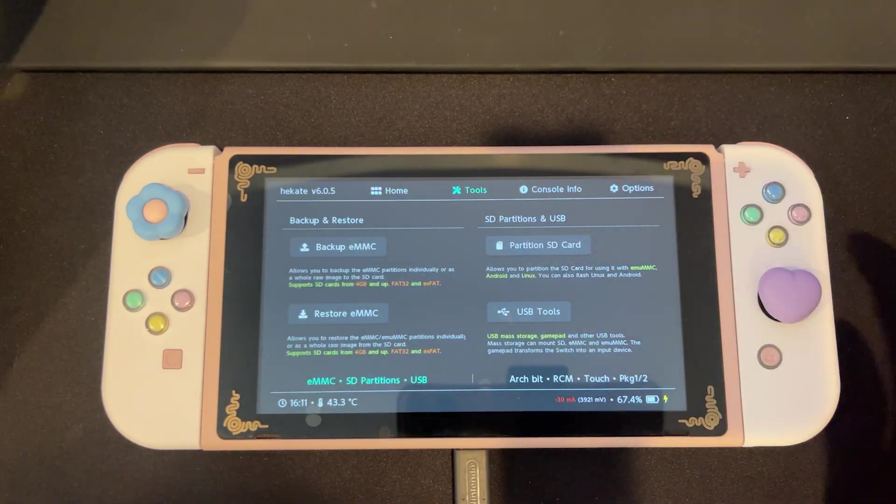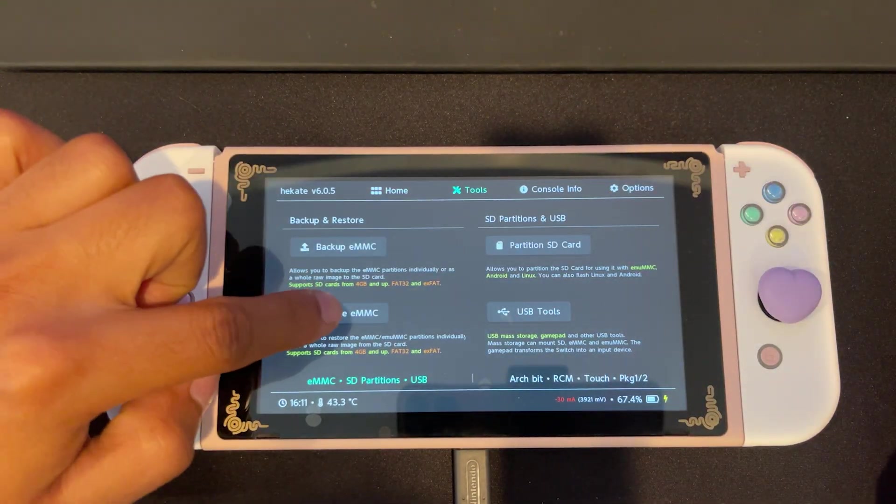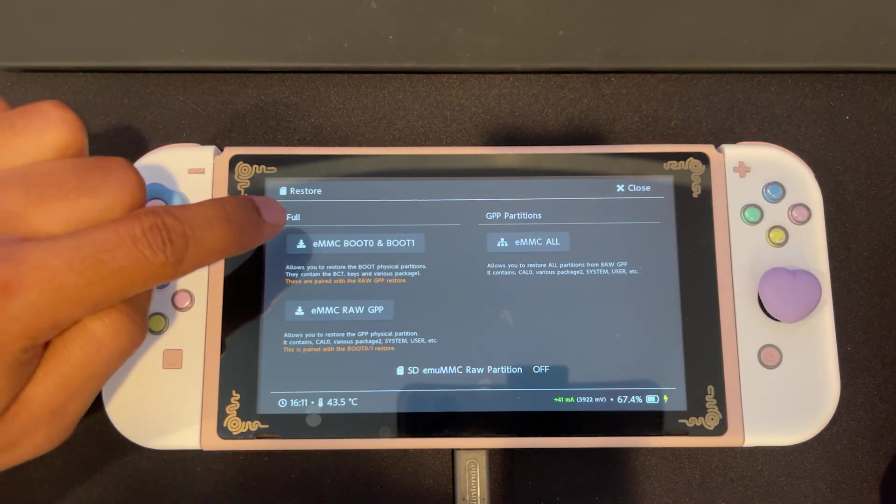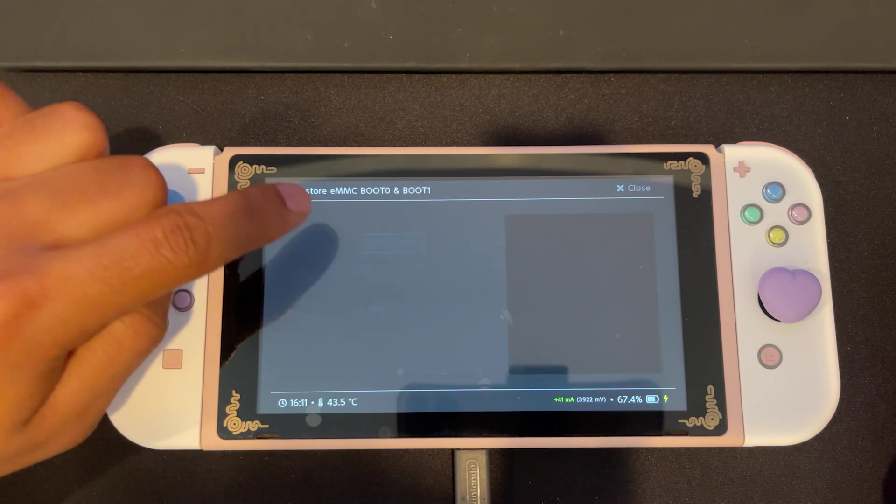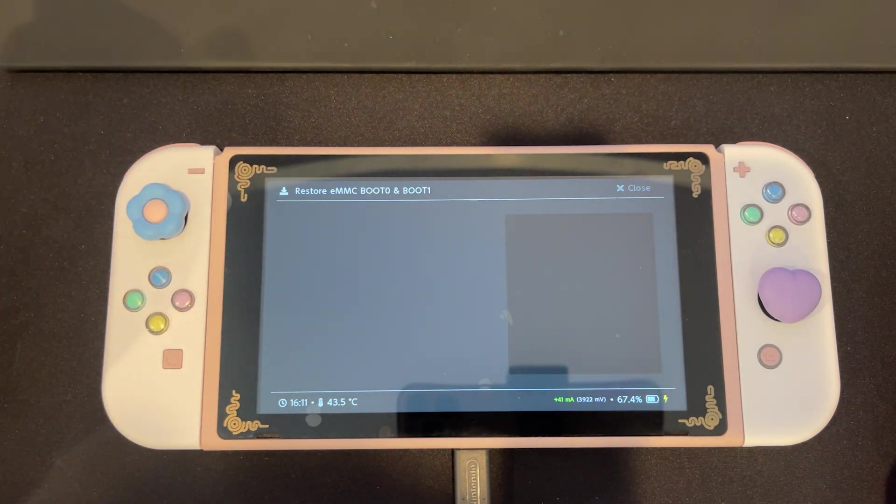Select tools. Instead, we're going to select restore MMC. Select EMMC, boot 0 and boot 1.